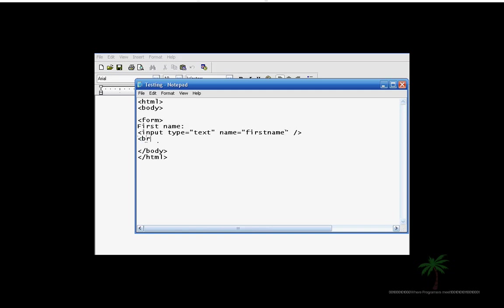We're going to go ahead and put a break. You know, we learned about horizontal breaks, but this isn't a horizontal break. This is just a regular break. It just separates top from bottom.